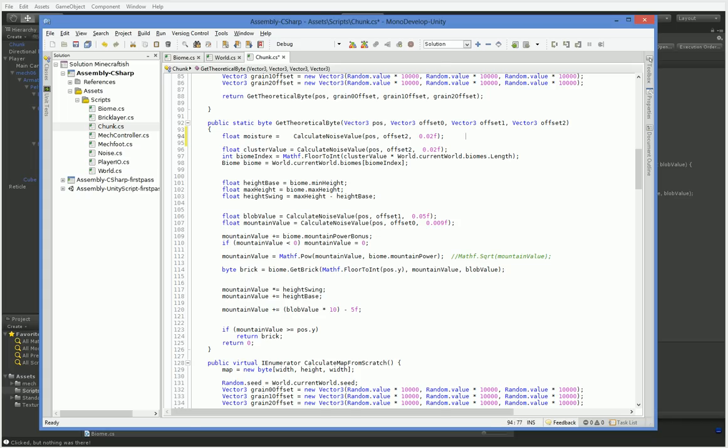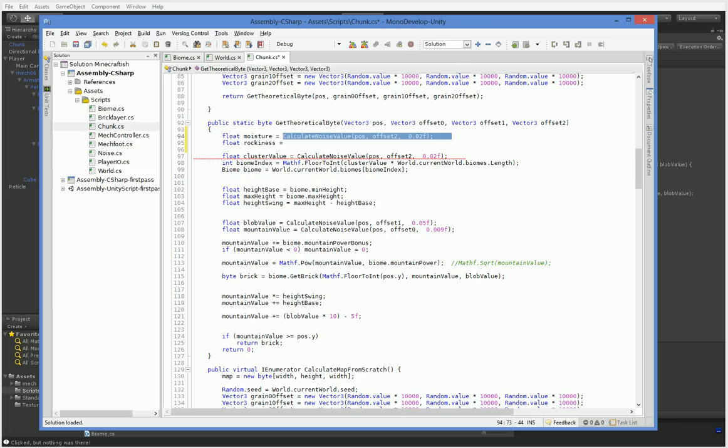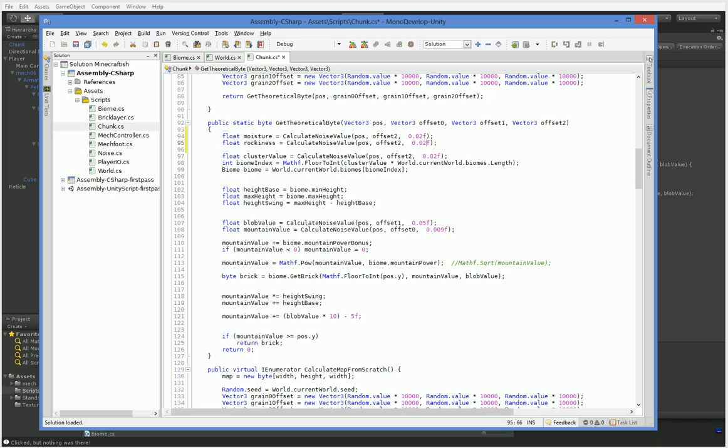So then we do float, anything else, rockiness. So we have a couple of options as to what we want to do with offsets. Right now we have offset 2 and offset 2.